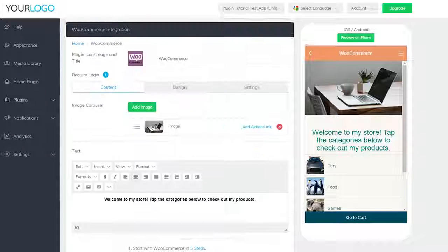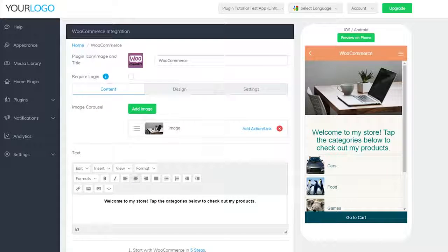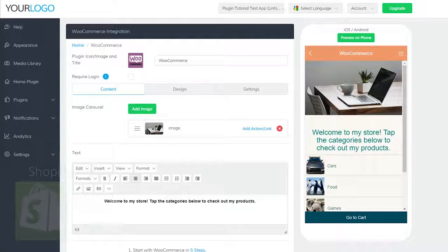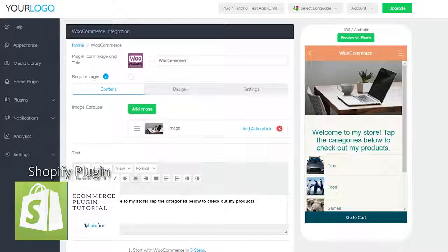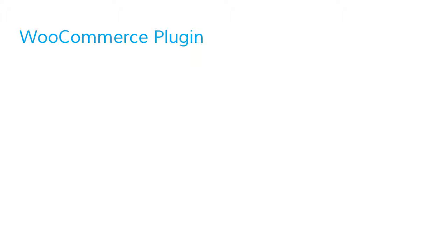If you're looking for a more simple ecommerce solution, please feel free to check out our Shopify plugin video. Now onto the basics of the WooCommerce plugin.